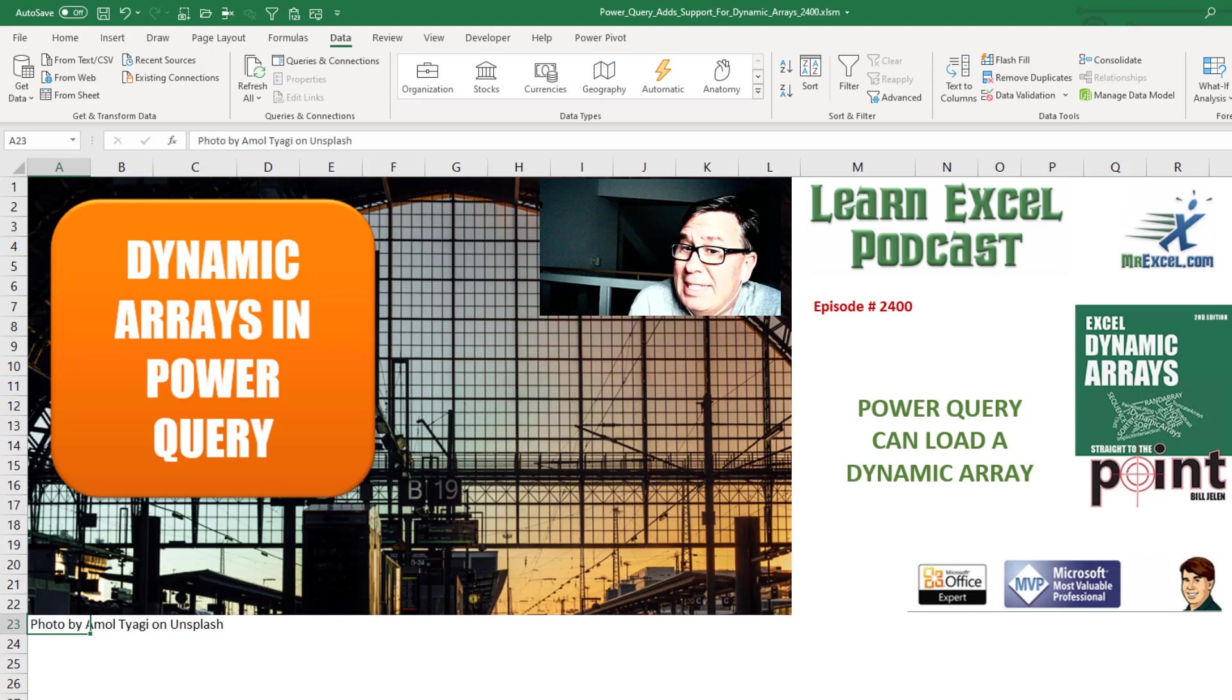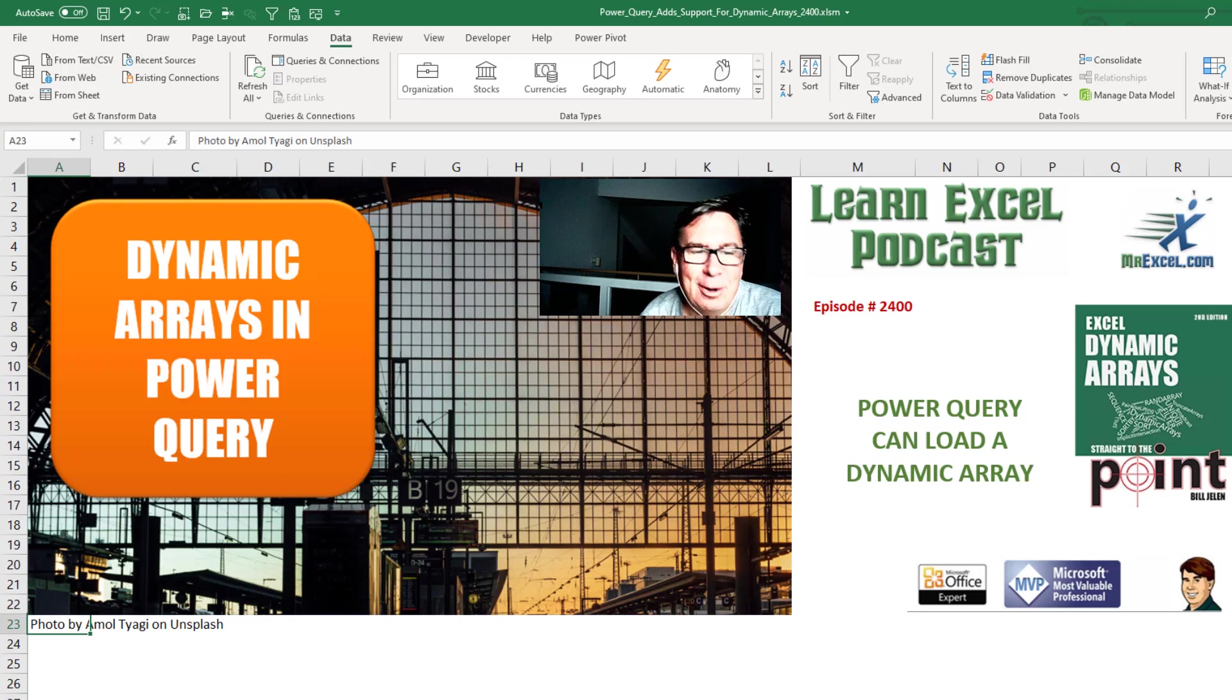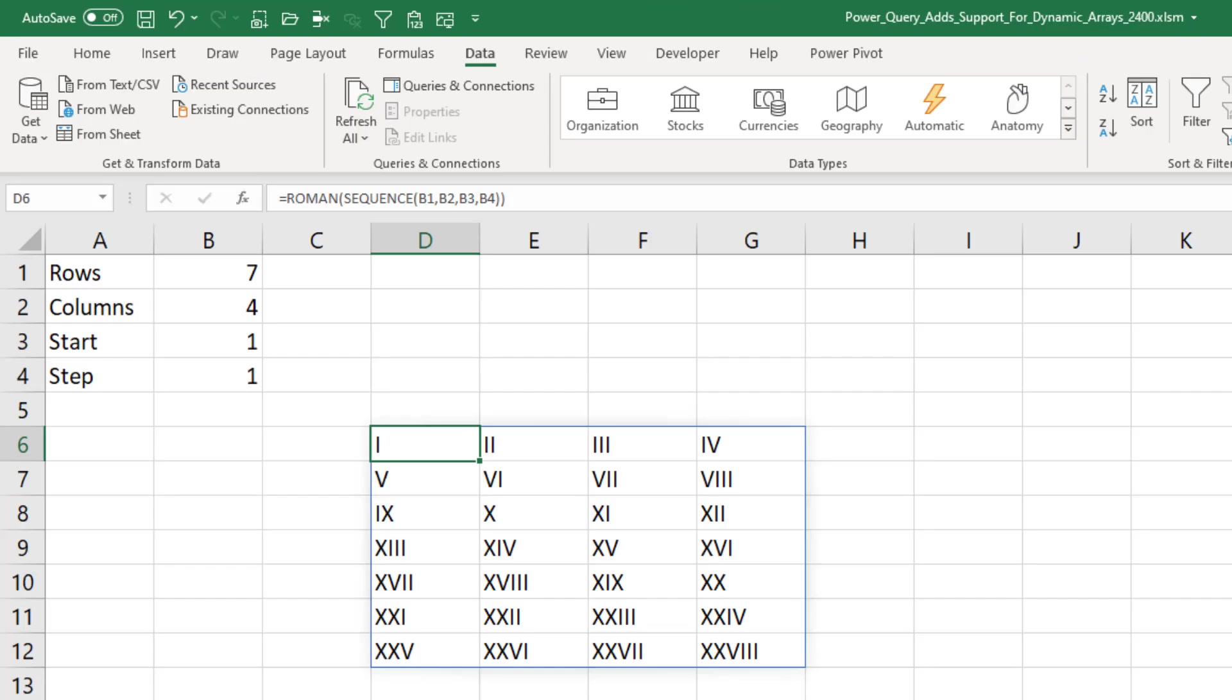Learn Excel from MrExcel Podcast Episode 2400. Power Query finally supports dynamic arrays. Hey, welcome back to the MrExcel netcast. I'm Bill Jelen. Something exciting today.